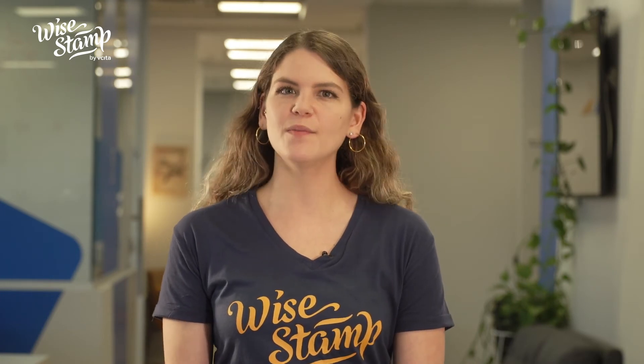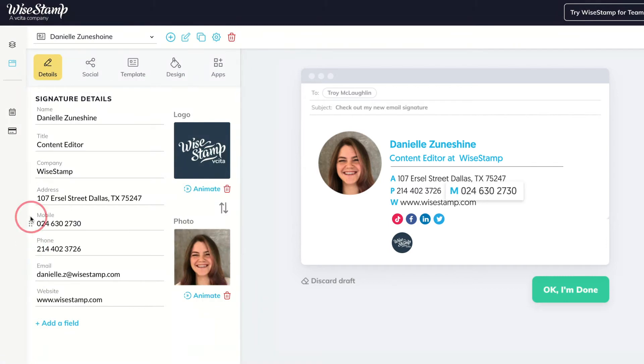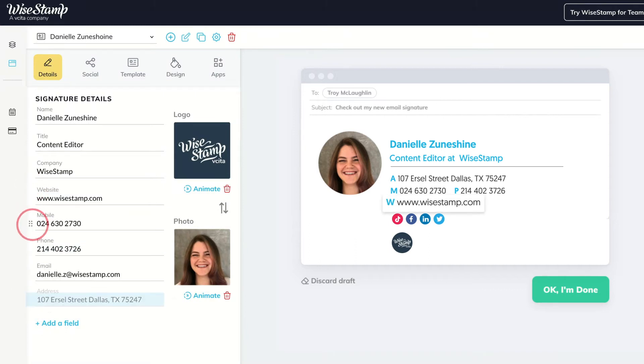As of today, you can now switch the order of your signature details, enabling you to choose which details will be on the top and which details will be on the bottom. Just go to the detail tab and arrange the order fields by personal preference. Want your cell phone to be first? No problem — just drag it over the phone field. Need your website to be on top and your address on the bottom? It's now easier than ever with our new drag and drop.